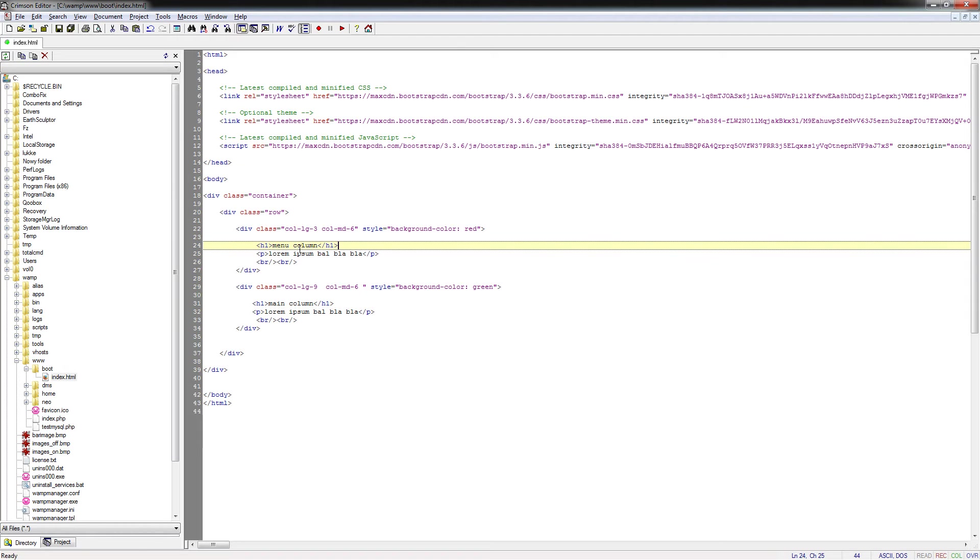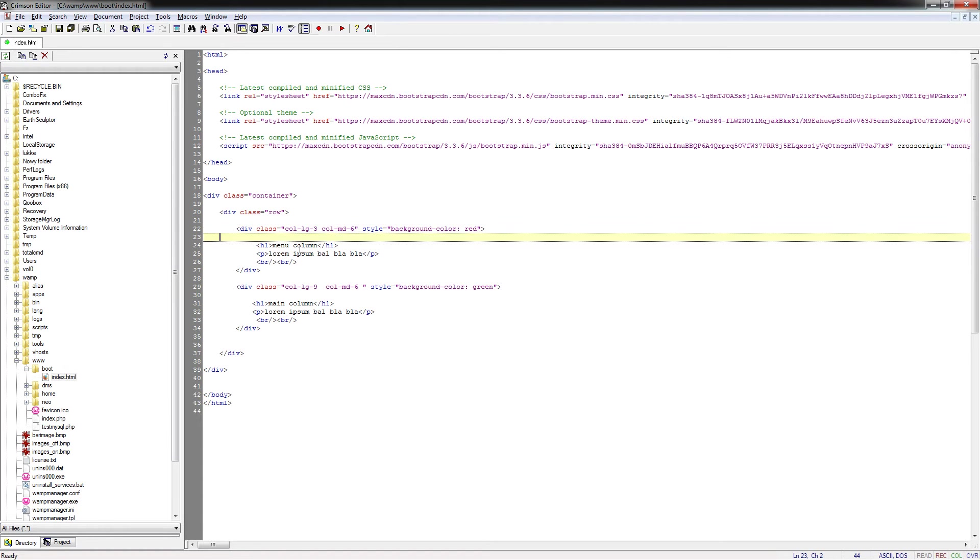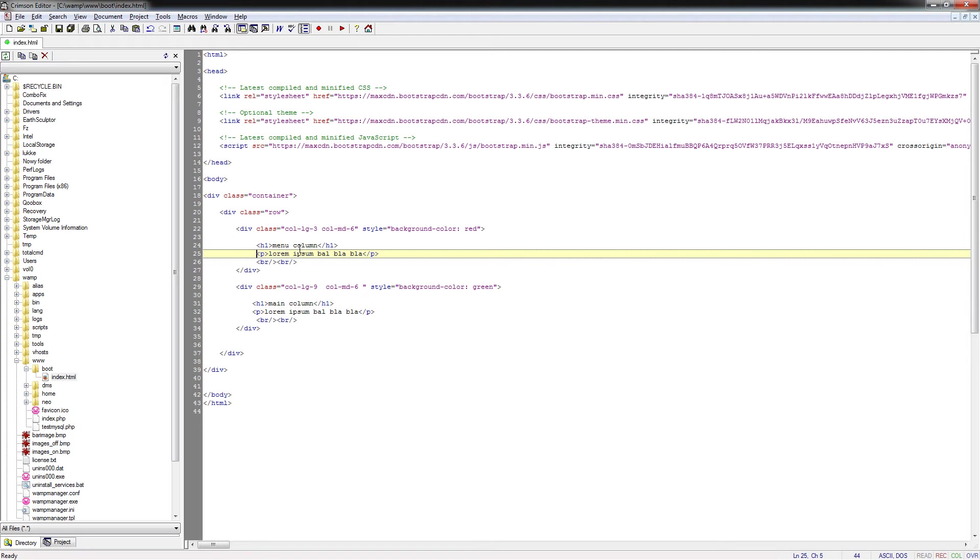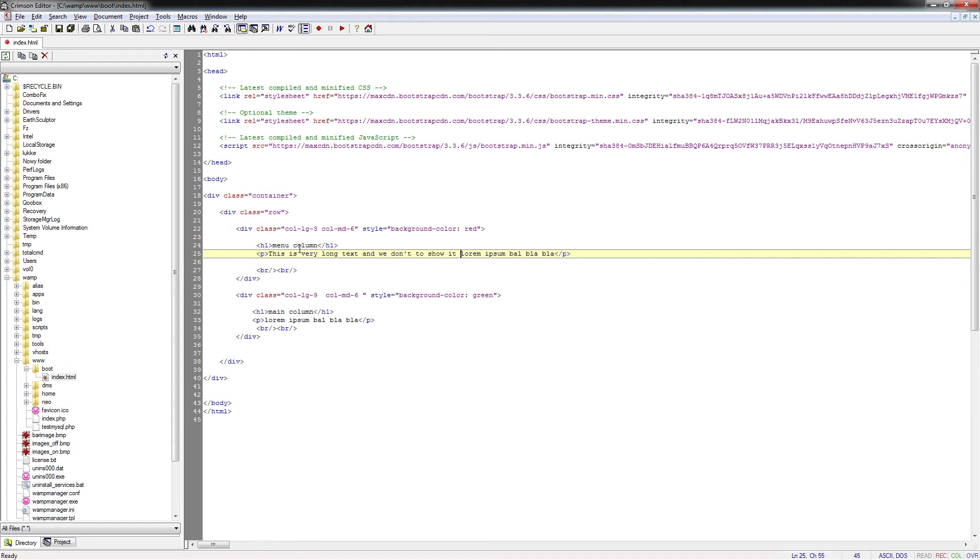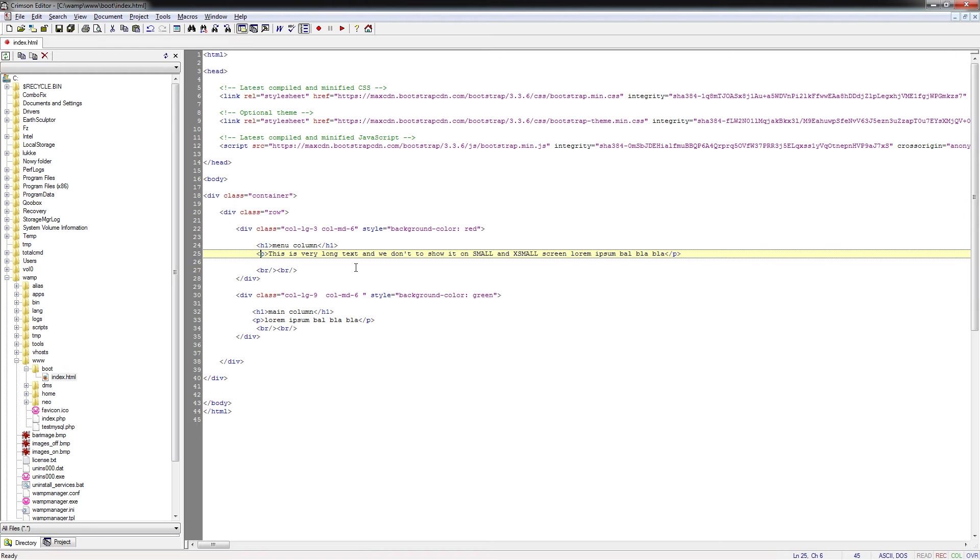We know how to define the width of the column for a particular screen size. But let's assume that this is very long text and we don't want to show it on small and extra small screens. Let's assume that this paragraph should be hidden in XS and SM.